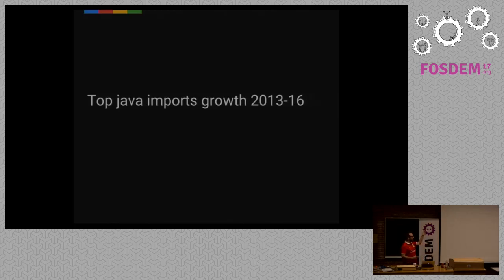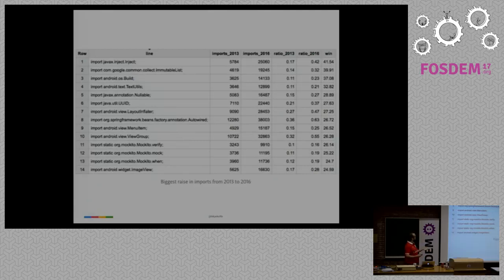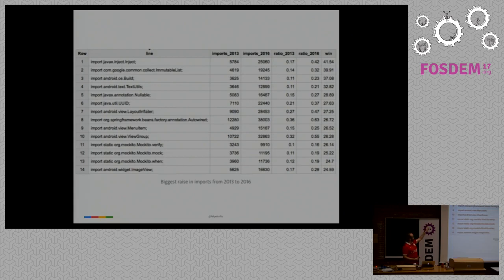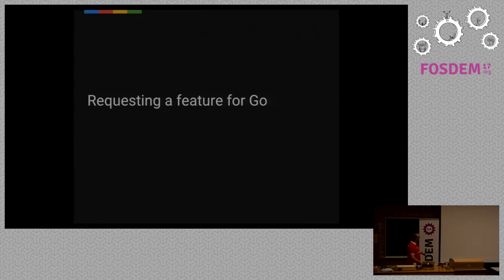Some examples I did analyzing code. Take the top Java imports in 2013, take the ones from 2016, and let's see what had the biggest growth. The results I got here is that we got a lot more Android imports, we got a lot more injection imports, and a lot of Moquito tests. We can go deeper on how this happened, but thank you for testing your code.